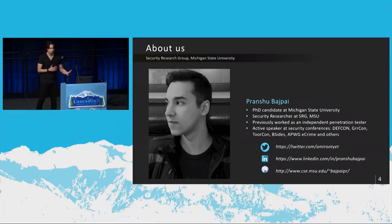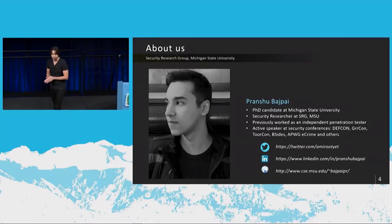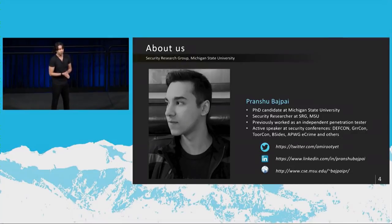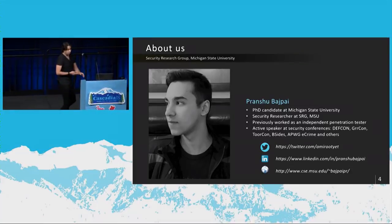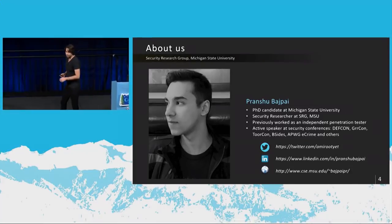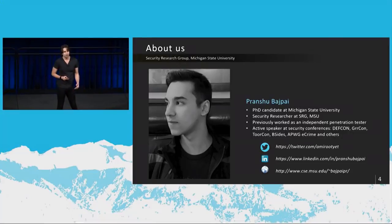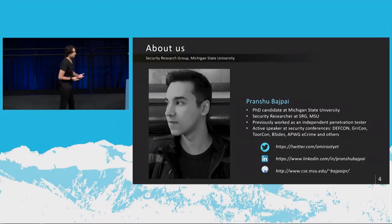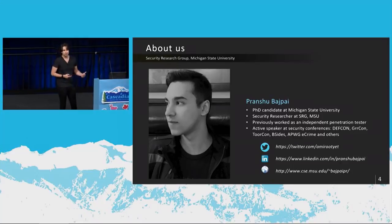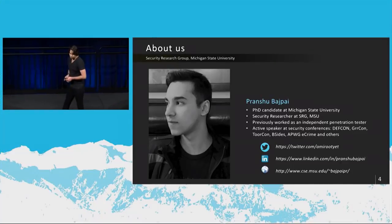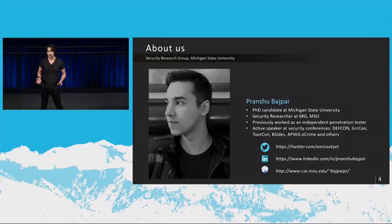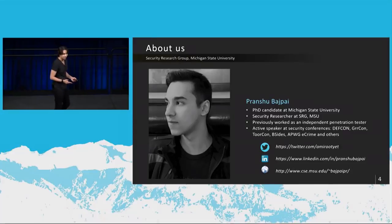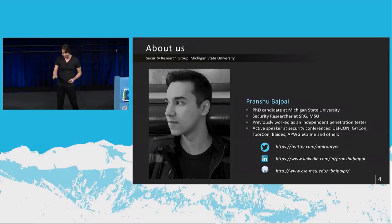A little bit about me, a little bit about our group. I work as part of the security research group at Michigan State University. Before I was a PhD candidate there, before I started my PhD there, I used to do independent penetration testing, so finding flaws, security weaknesses for clients, and then giving them a report at the end of it so that they can fix the security holes. So I am an active speaker at security conferences. This is the first time I'm speaking at a conference which is not a security conference, so this is pretty exciting for me, and a little nerve-wracking.